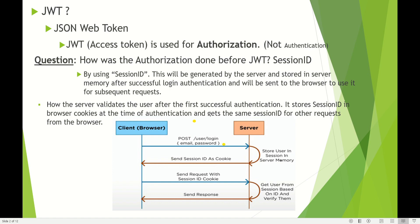Before JWT, authorization was done using Session ID. The session ID is generated by the server and stored in server memory after a successful login authentication, and then sent to the browser for use in subsequent requests. How does the server validate the user after the first successful authentication? It stores the session ID in browser cookies at the time of authentication.